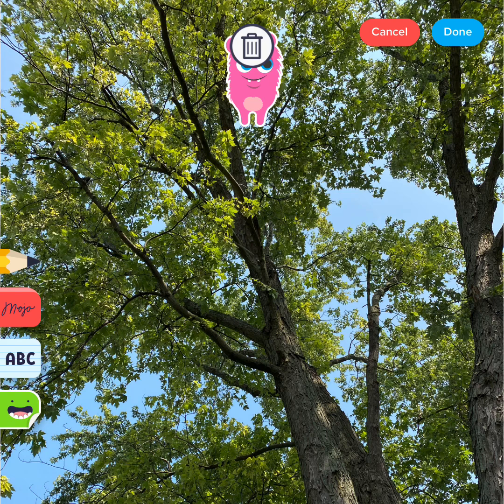If you change your mind on a sticker, just drag it into the trash can.